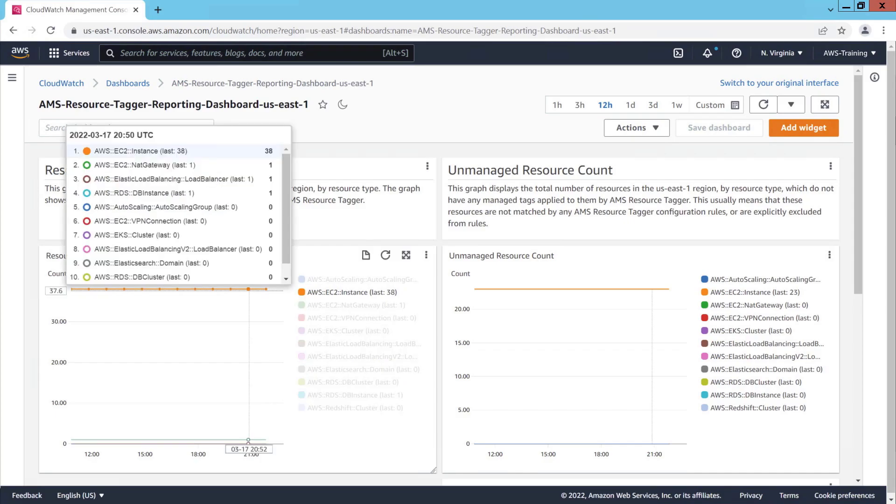In this account, AMS is monitoring Amazon Elastic Compute Cloud or Amazon EC2 instances, a NAT gateway, a load balancer, and an RDS database.